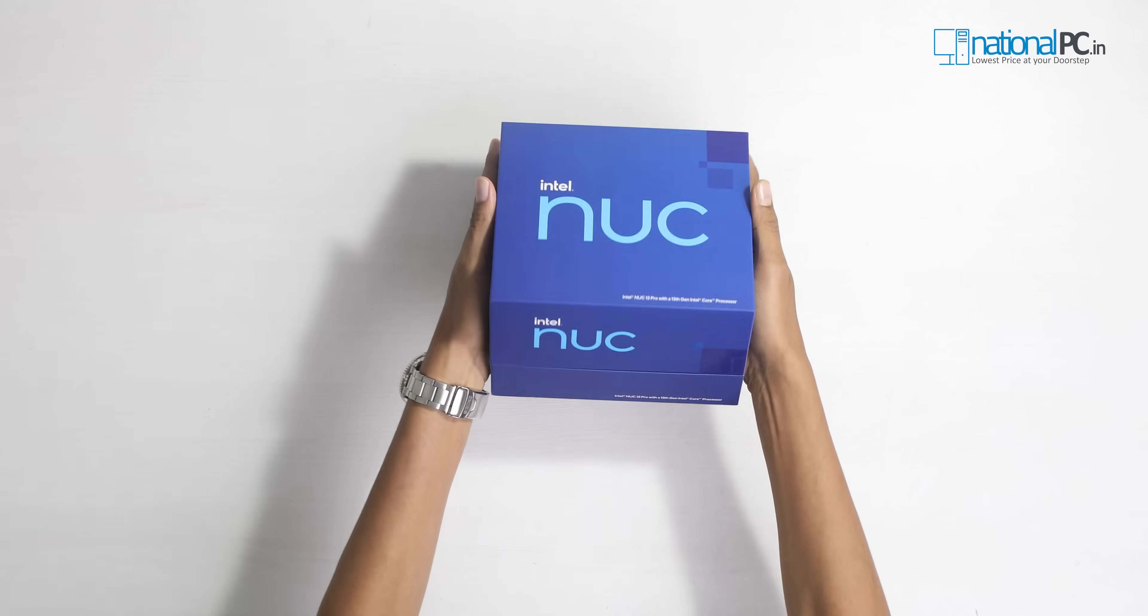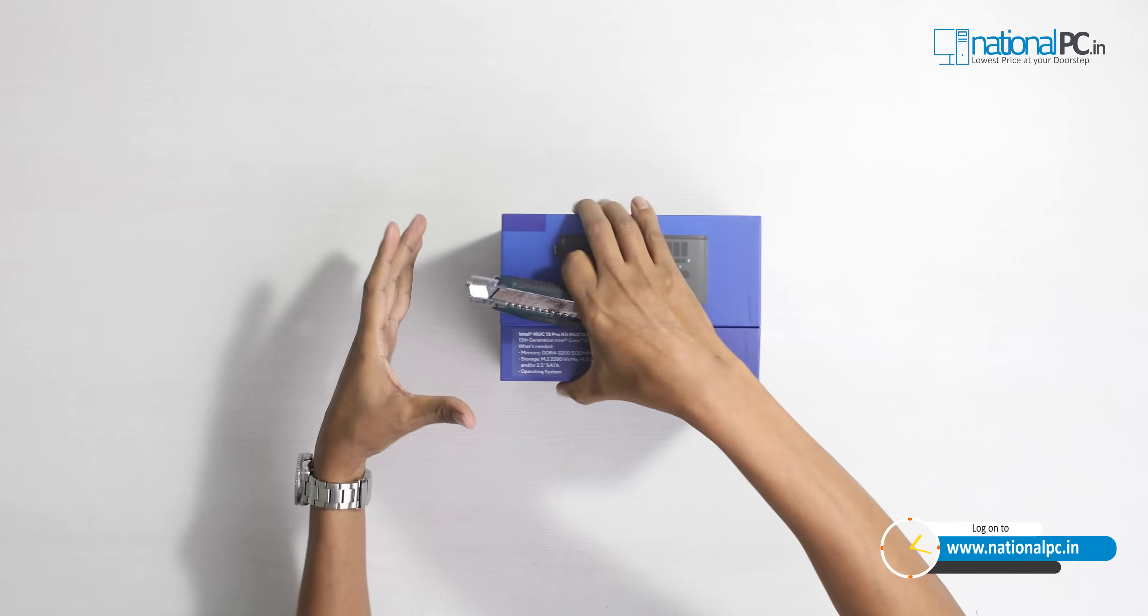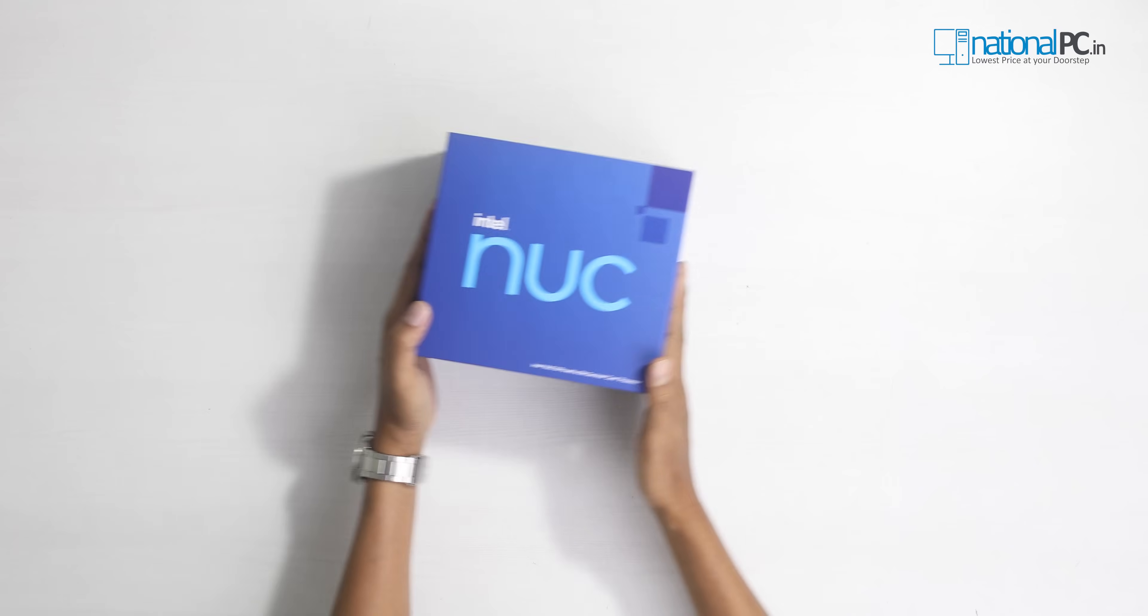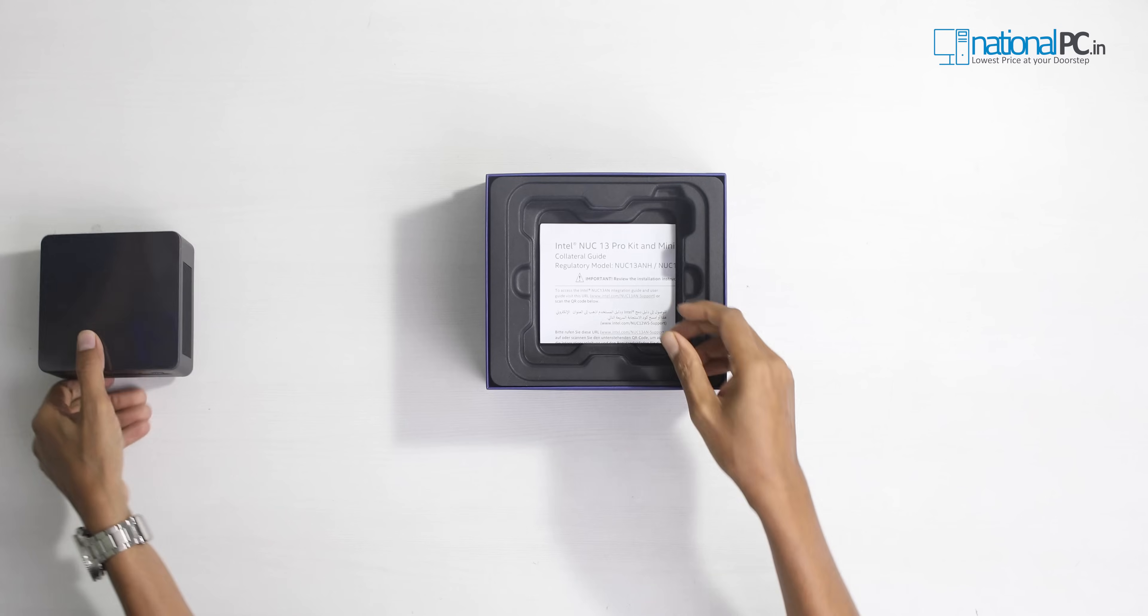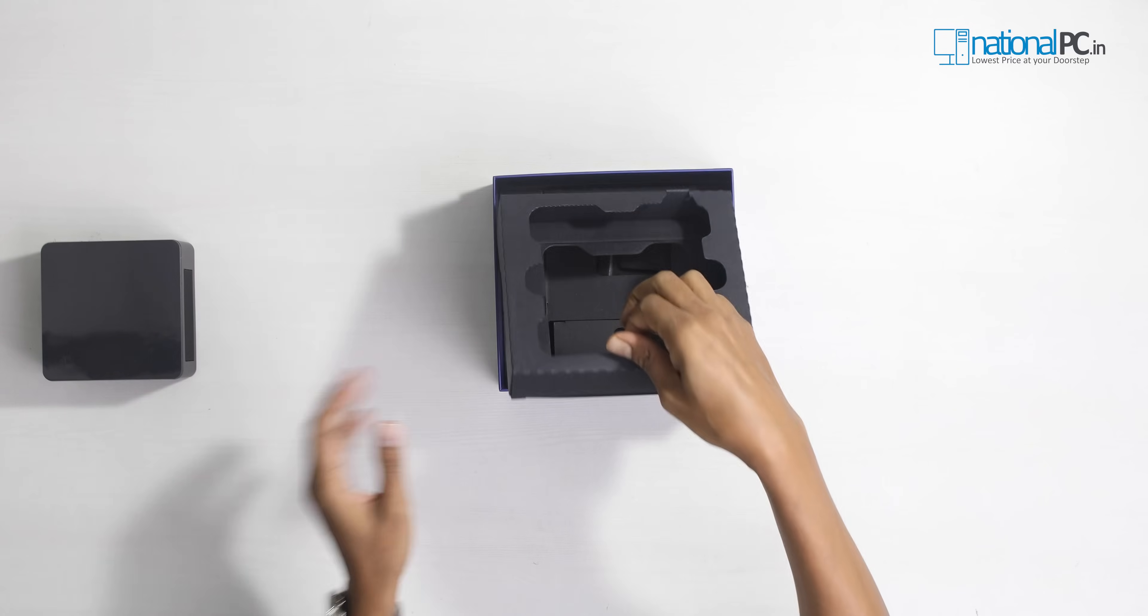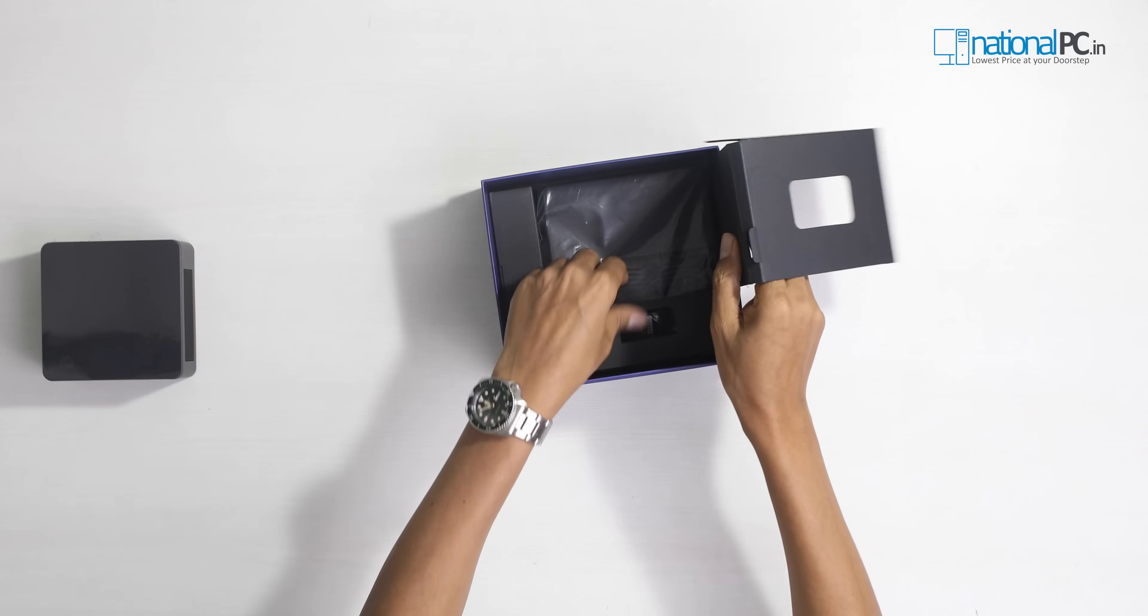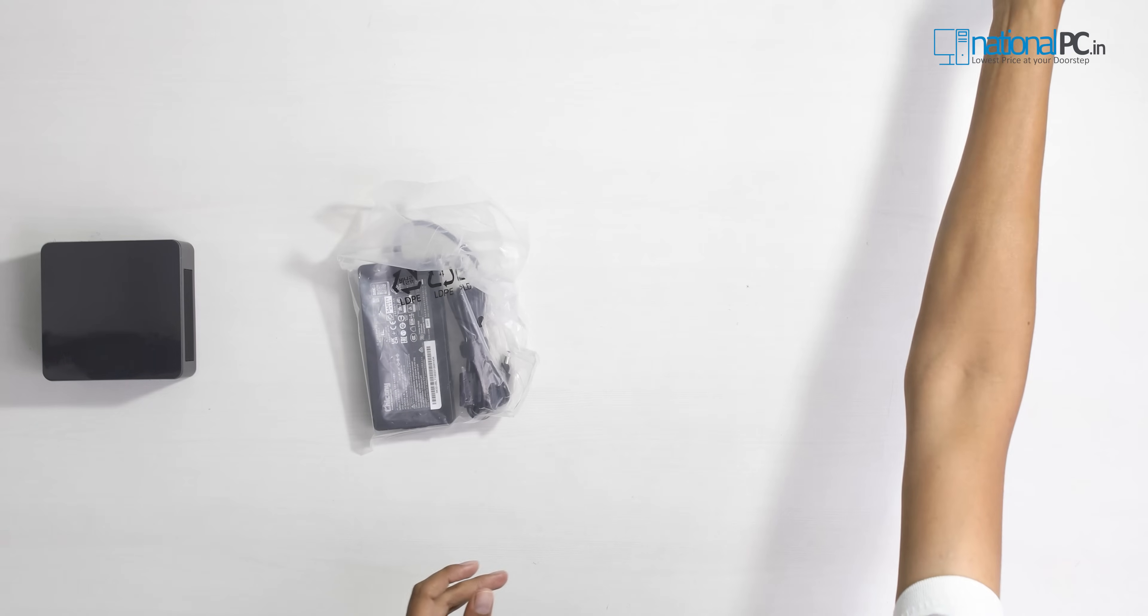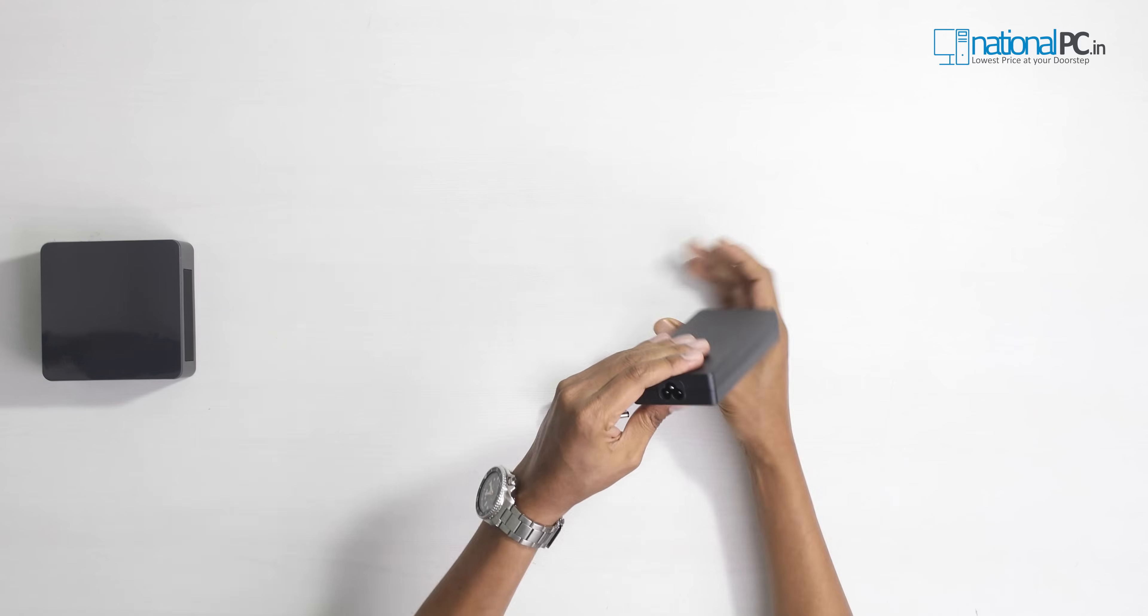Wow, very nice packaging. Let's open the seal. This is the main mini PC Intel NUC. First I will check the accessories. This is all types of booklets and user guides. The first thing is this is the VESA mount and this is the adapter. One thing I want to mention: this mini PC does not come with the power cord, only with the adapter, so you need to purchase one power cord.